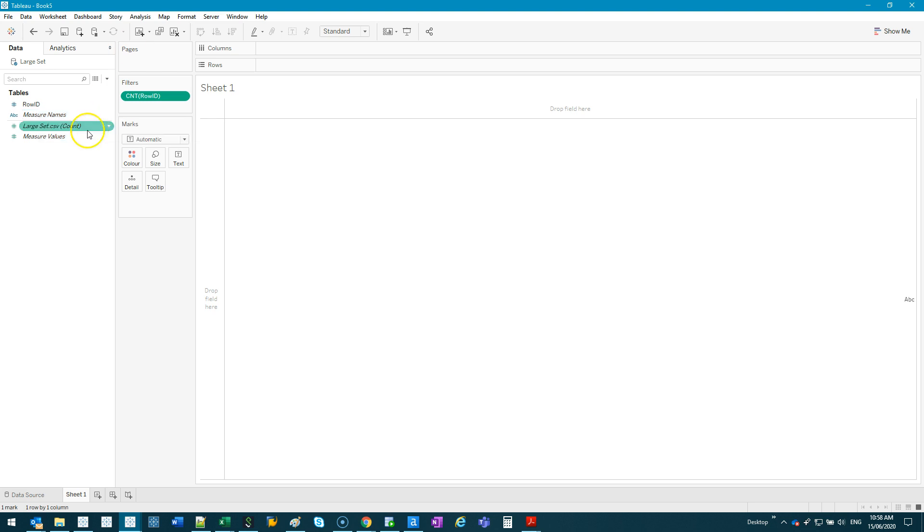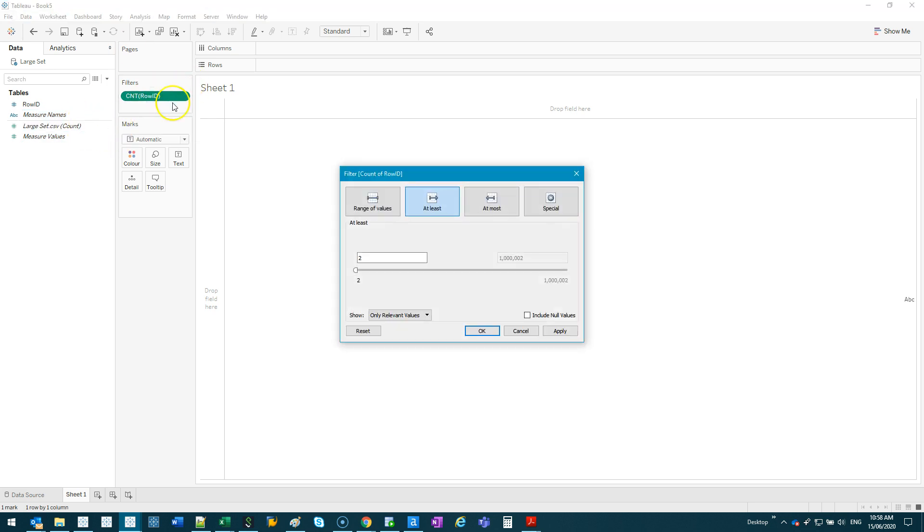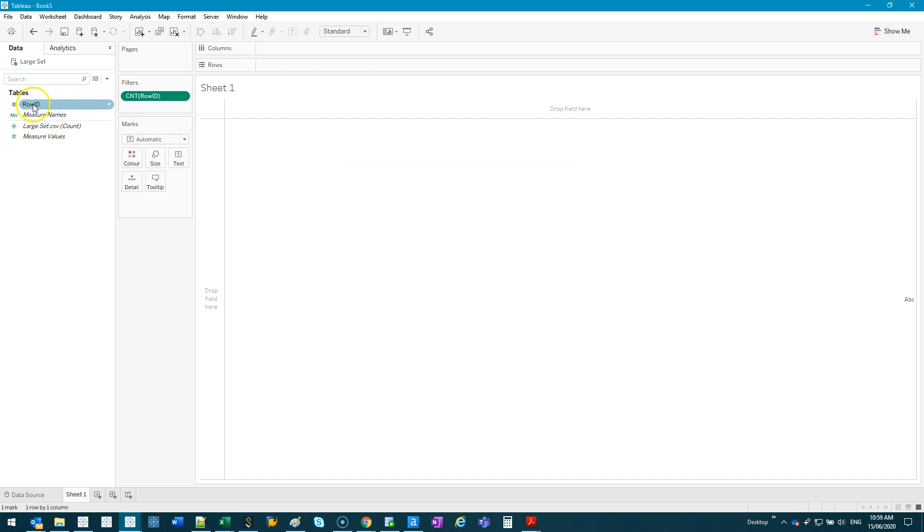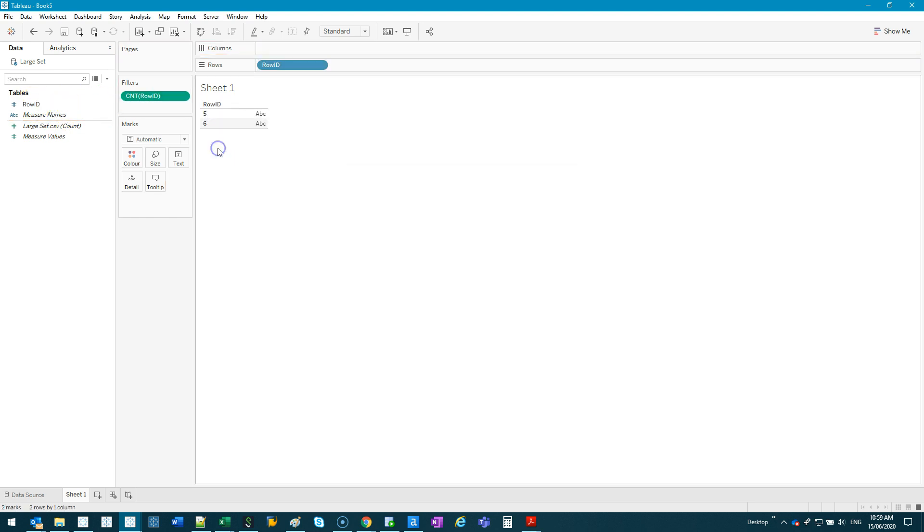Right, so getting back to this, we can see that it's at 2, and if I drop row ID in here, I should only see five and six. So you can see how quick that was because it's pre-filtered before it goes in.